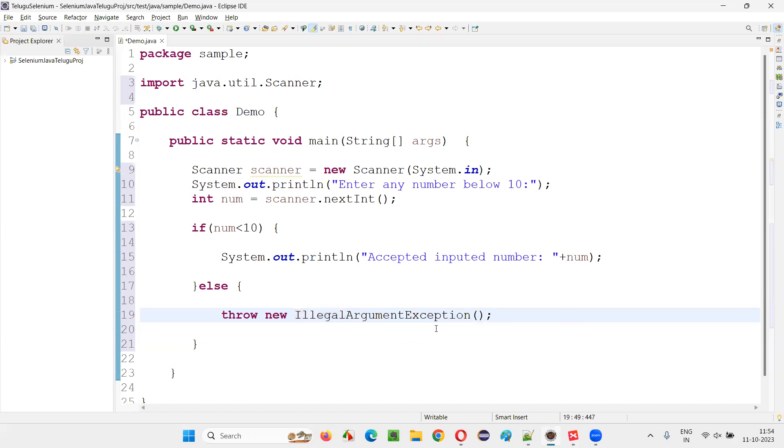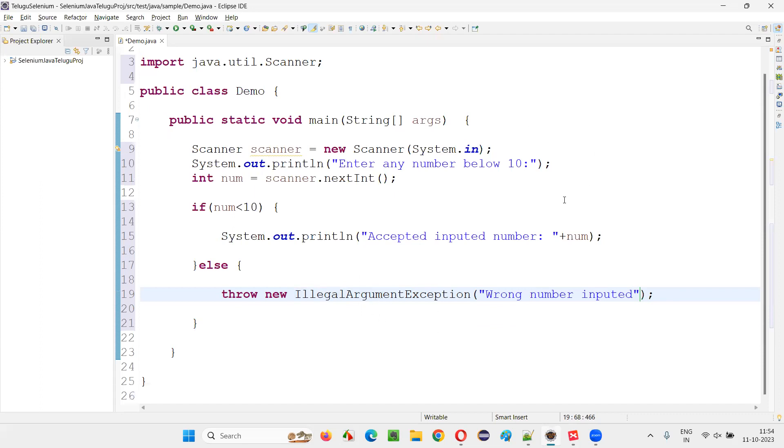Put a semicolon and here inside this IllegalArgumentException, write down the text: wrong number inputted. Like that.